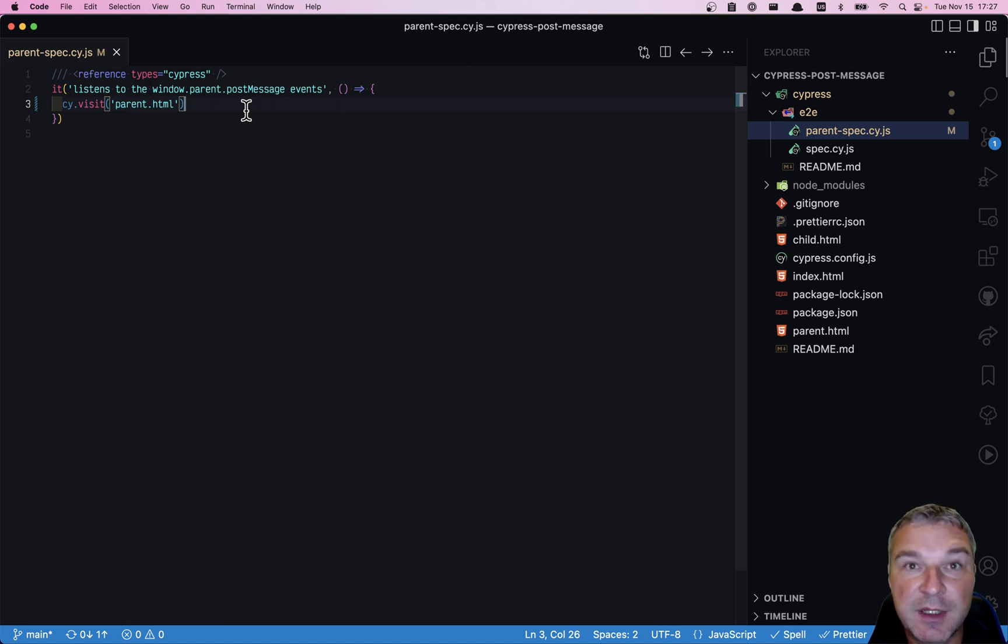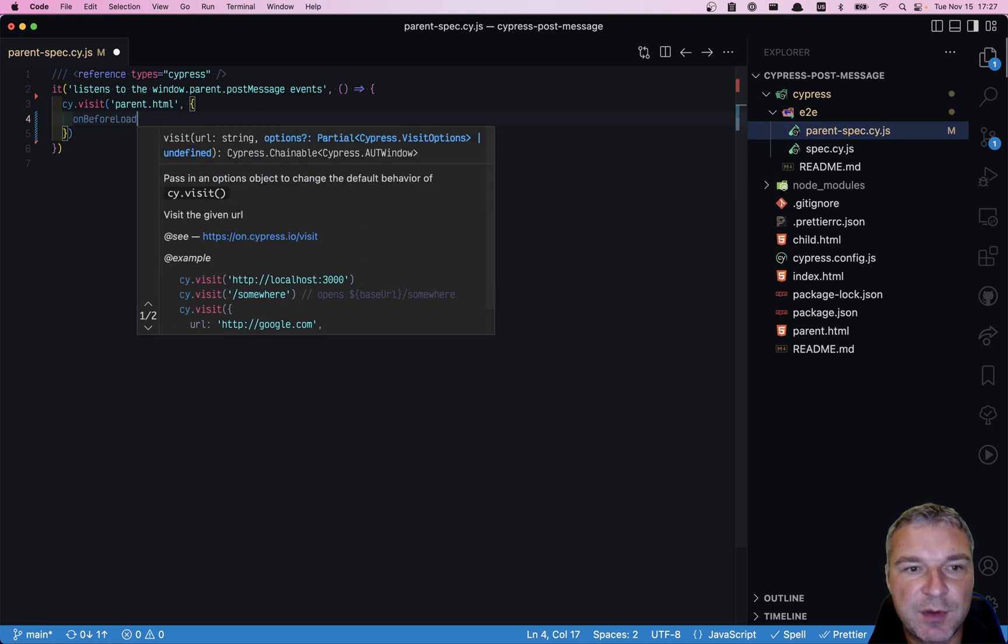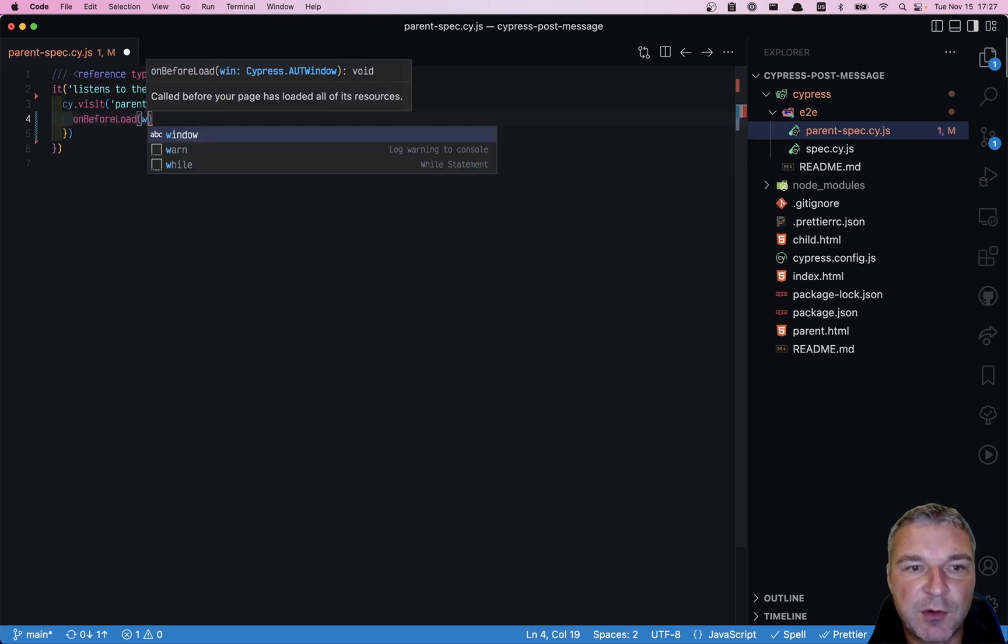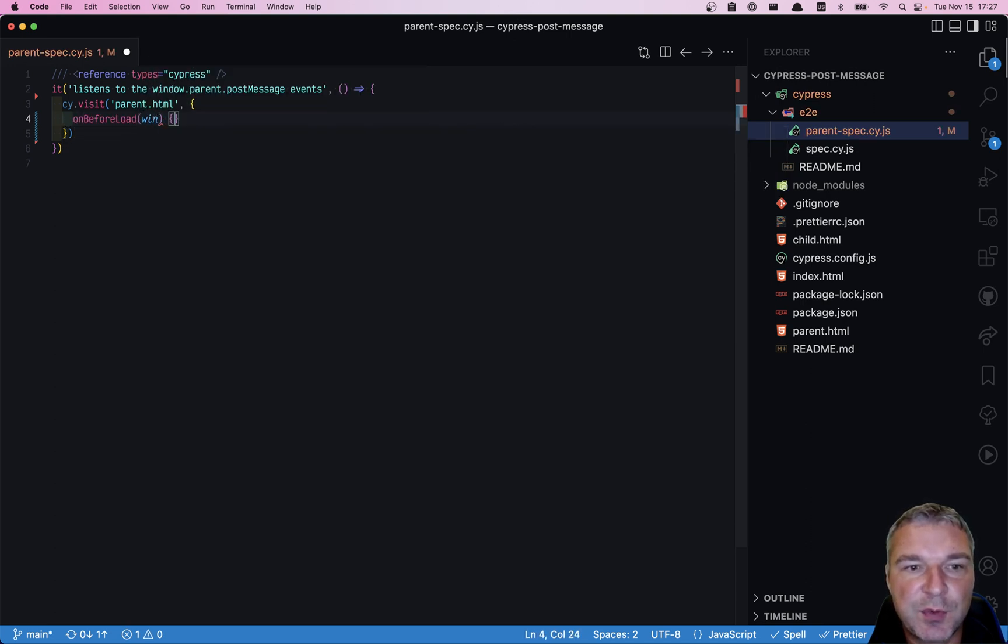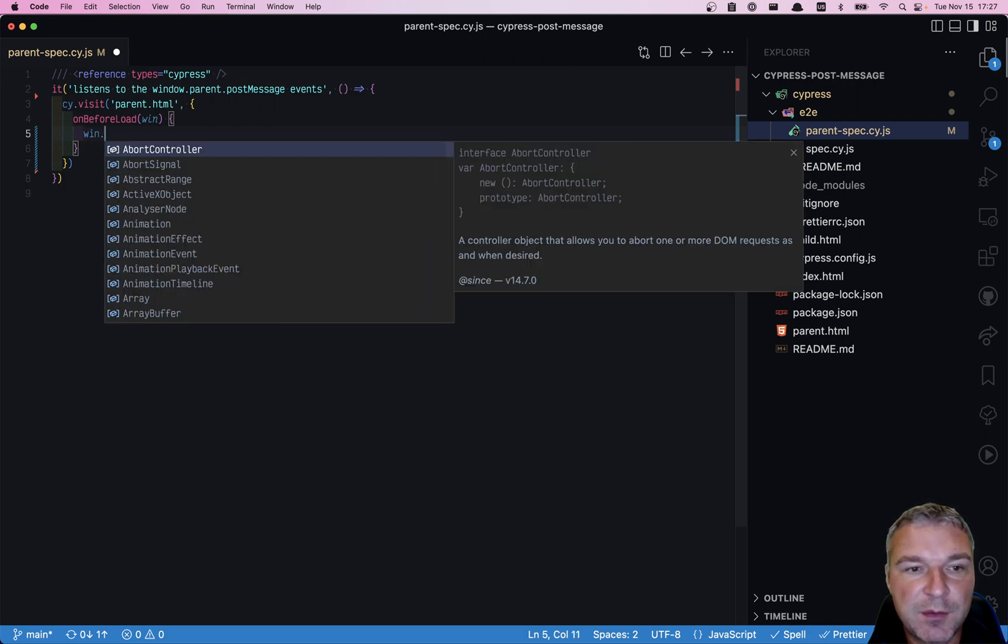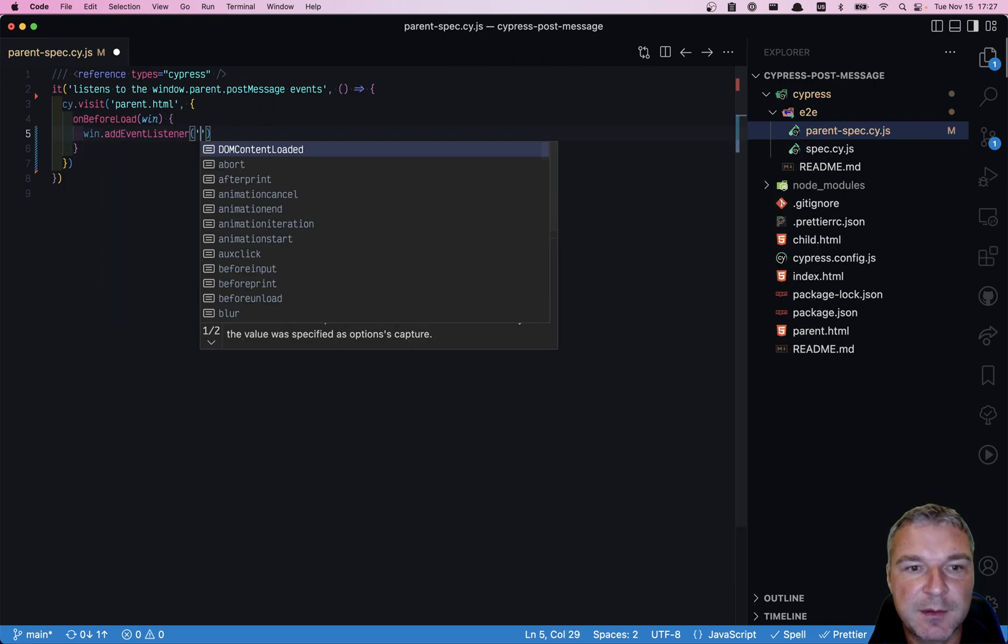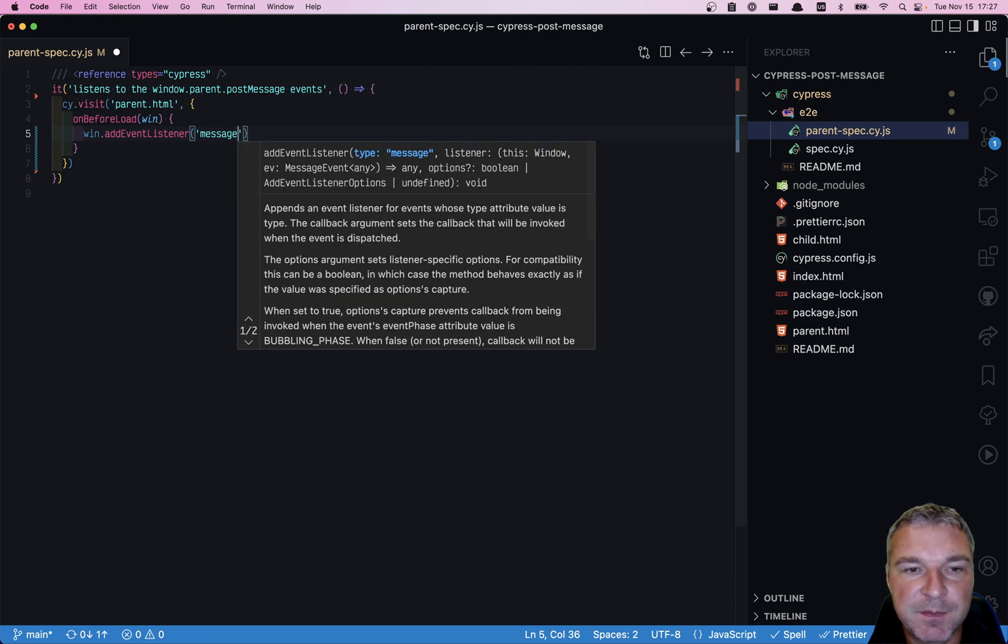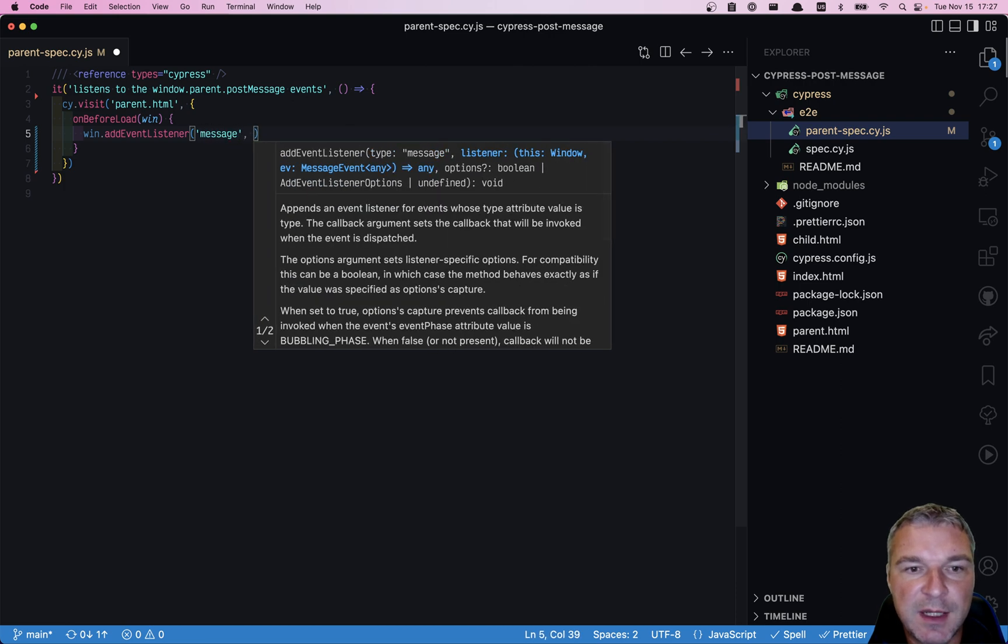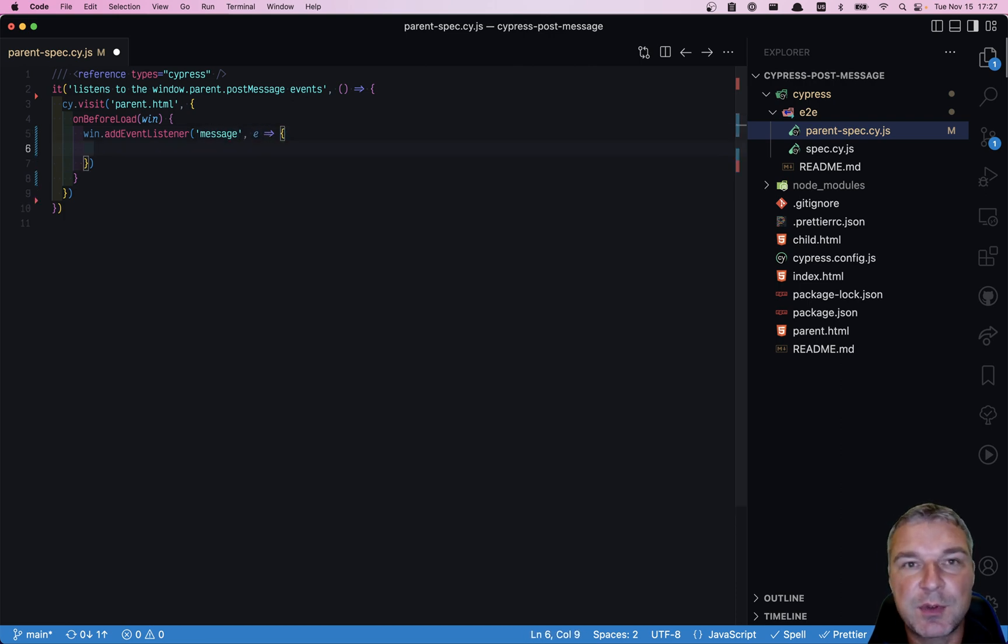So here's how we'll do it. Just like before, we'll say cy.visit onBeforeLoad, we get the window object. This will receive events. So we'll say window.addEventListener message. Now we get the actual event, which has the data.